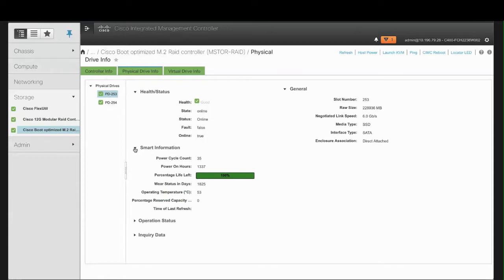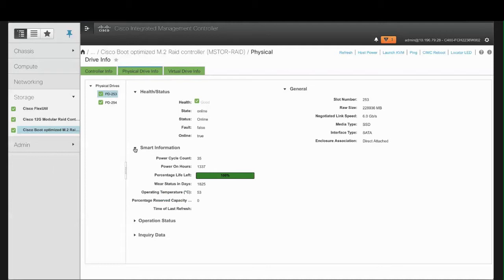Wear Status in Days shows the number of days an M.2 drive has gone through with the write cycles, the current temperature of the drive at which the selected M.2 drive operates at the time of selection, the total capacity consumed by the M.2 drive, and the time period since the drive was last refreshed.